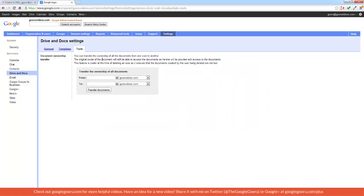Now this only allows me to transfer all of the documents. But let's say I want to transfer one document or several documents or a couple folders of documents. Now the only way to do that is with a third party tool.